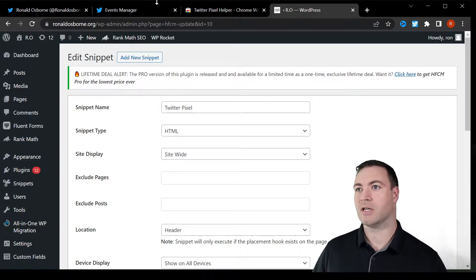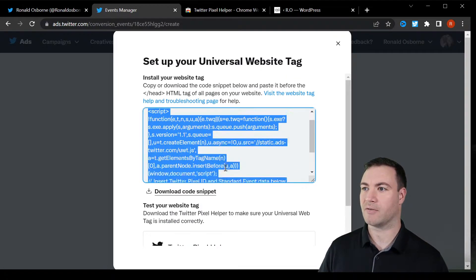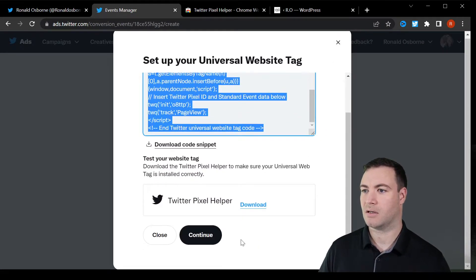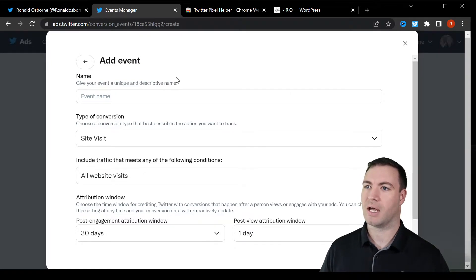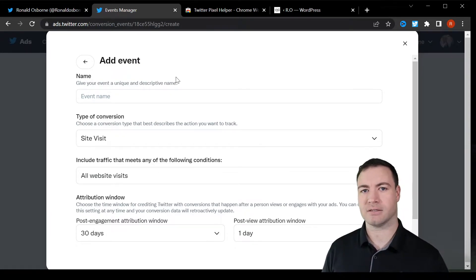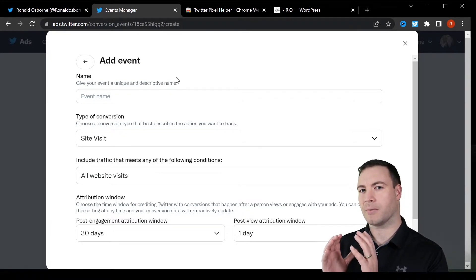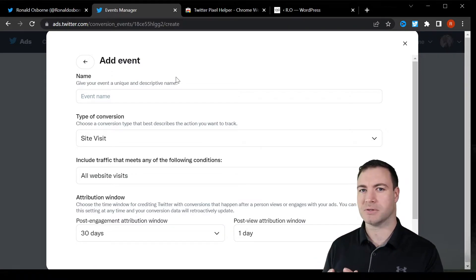Once we've done that, jump back over to Twitter. Continue. Now, the add event is a specific. We're telling the code what we want it to do, what we want it to track.